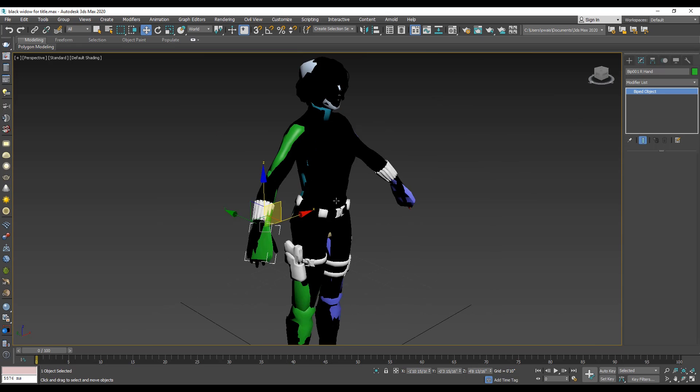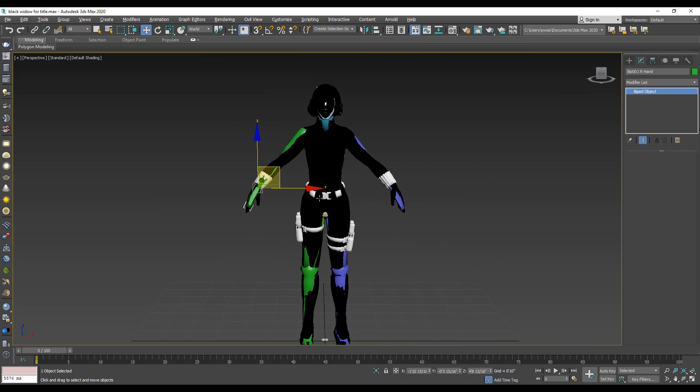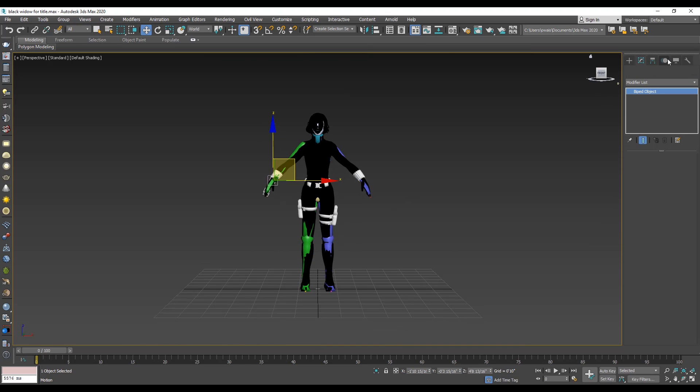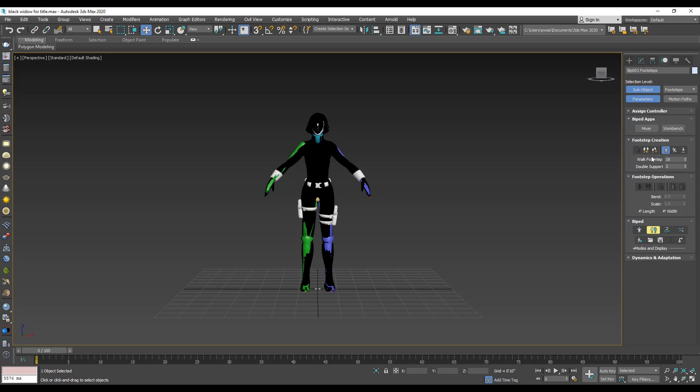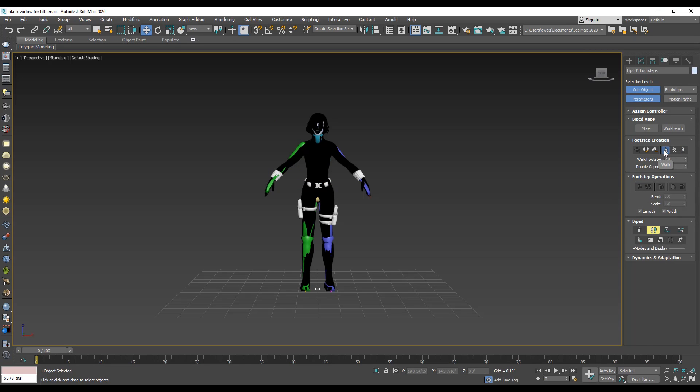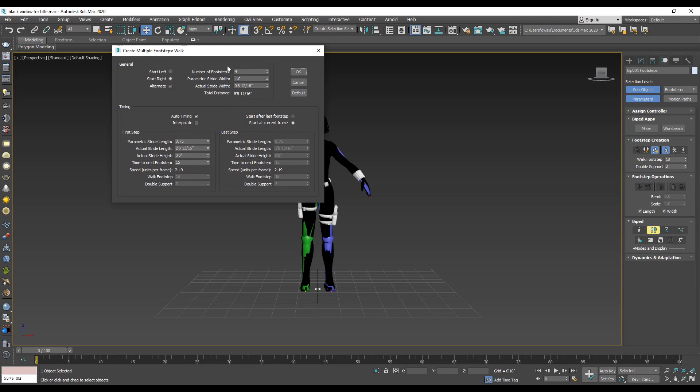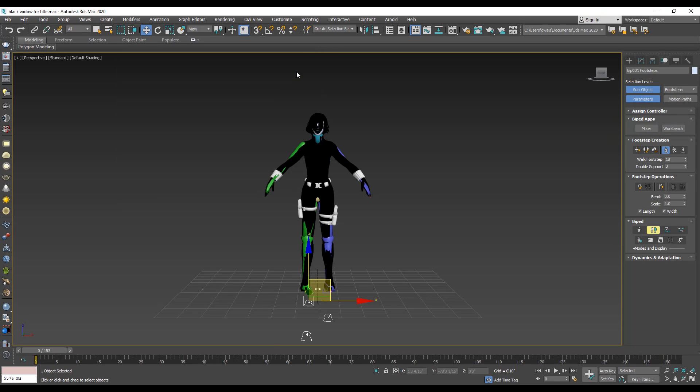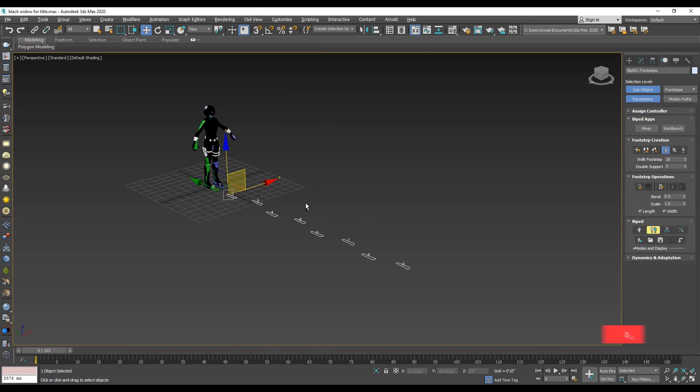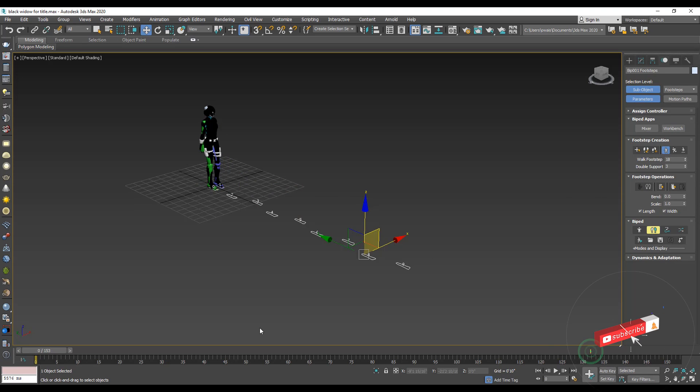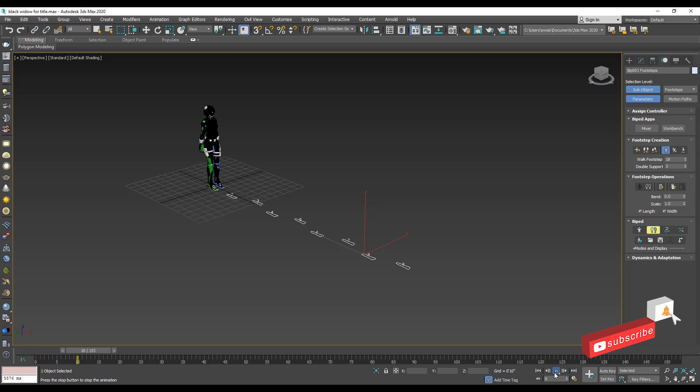Now we create a walk animation. Go to the motion control. Click footstep mode icon. Under the footstep creation, select the walk preset. Click footstep, then click footstep at current frame and click multiple footstep. Number of footsteps like 10. Now you see 10 foot steps. Click on create keys for inactive foot steps and play the slider. Cool!